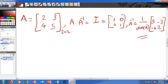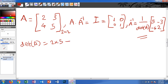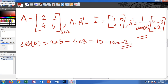Now we need to find the determinant of A. The determinant of A equals 2 multiplied by 5 minus 4 multiplied by 3, which is 10 minus 12, giving us negative 2.